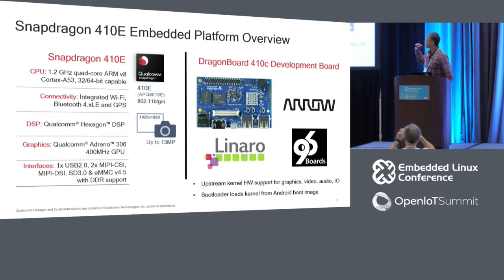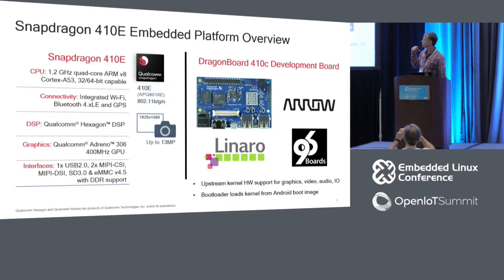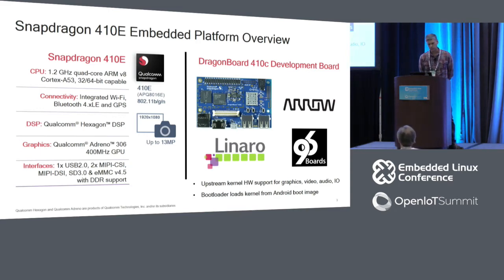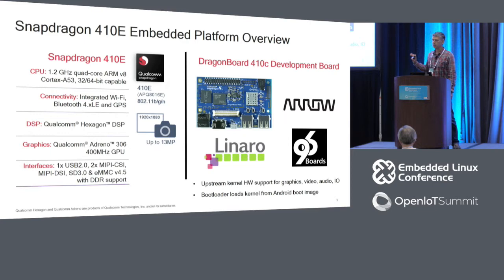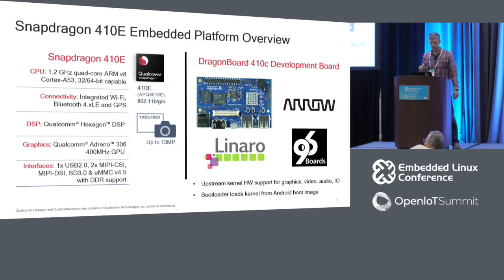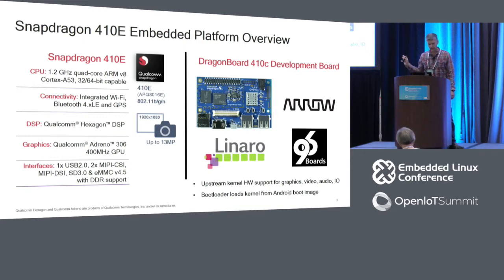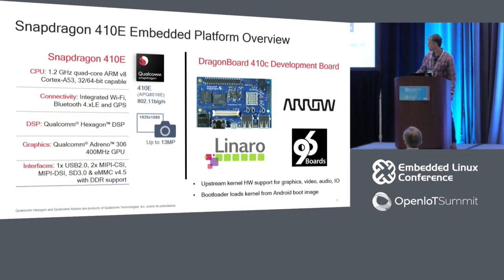The 410E processor is a quad-core Cortex-A53 with integrated connectivity: Bluetooth, GPS, Wi-Fi. It has a Hexagon DSP. Currently the builds for OpenEmbedded and Debian don't have Hexagon SDK compatibility — that's being worked on for the near future. There's an Adreno 306 GPU supported by the open-source Freedreno driver, and several other peripheral interfaces.